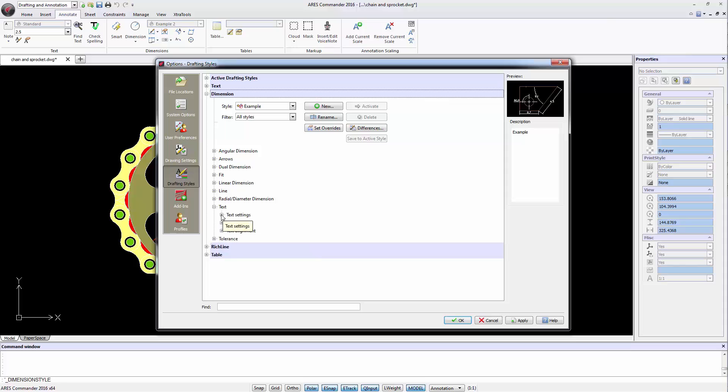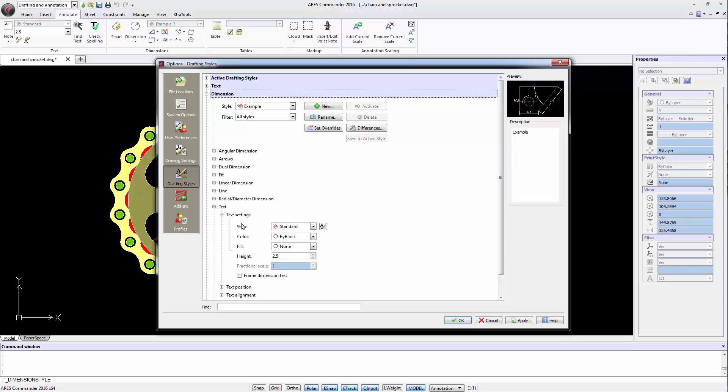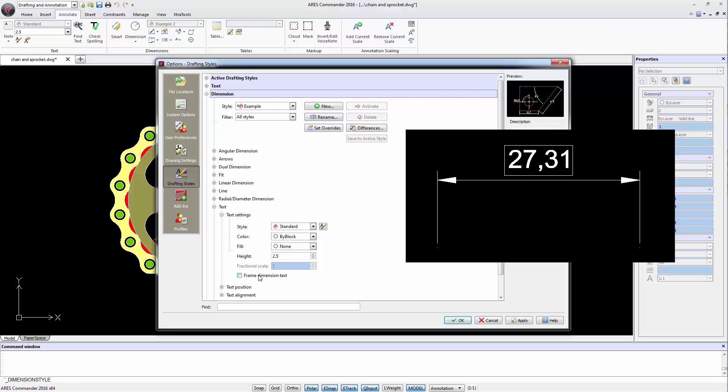Regarding the text, we can control the text style and color and even its height. Options include the ability to add a text box to the dimension.